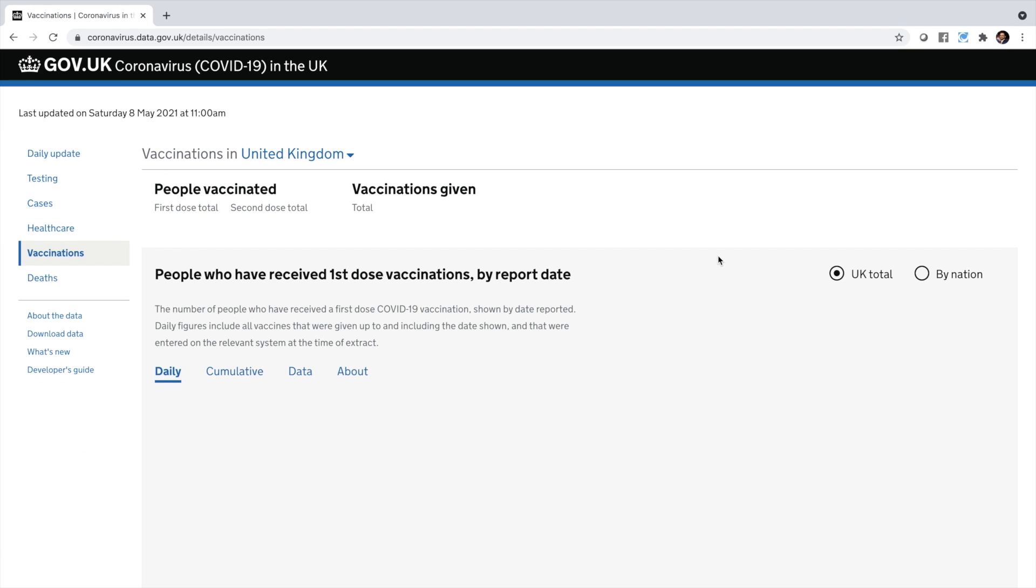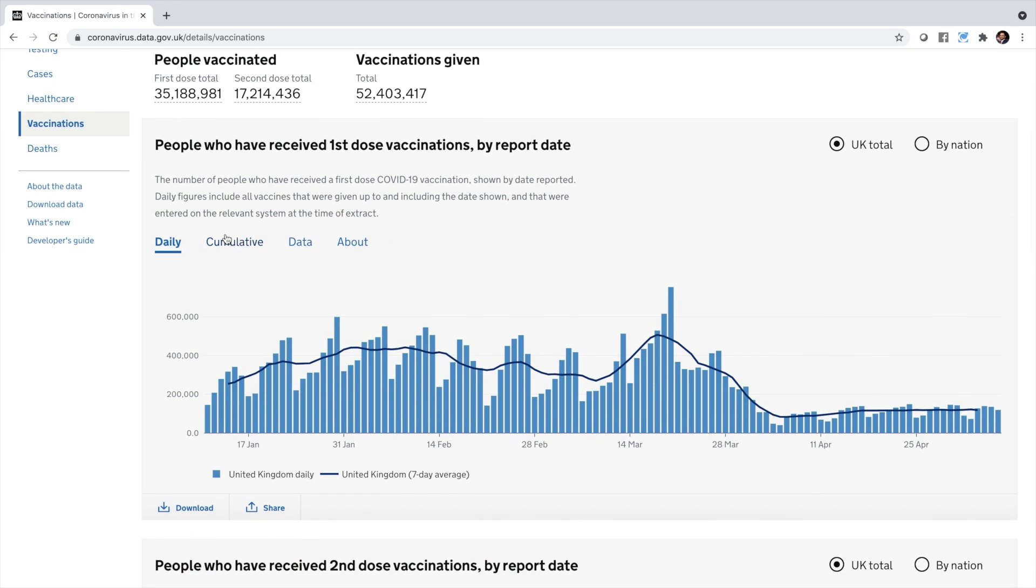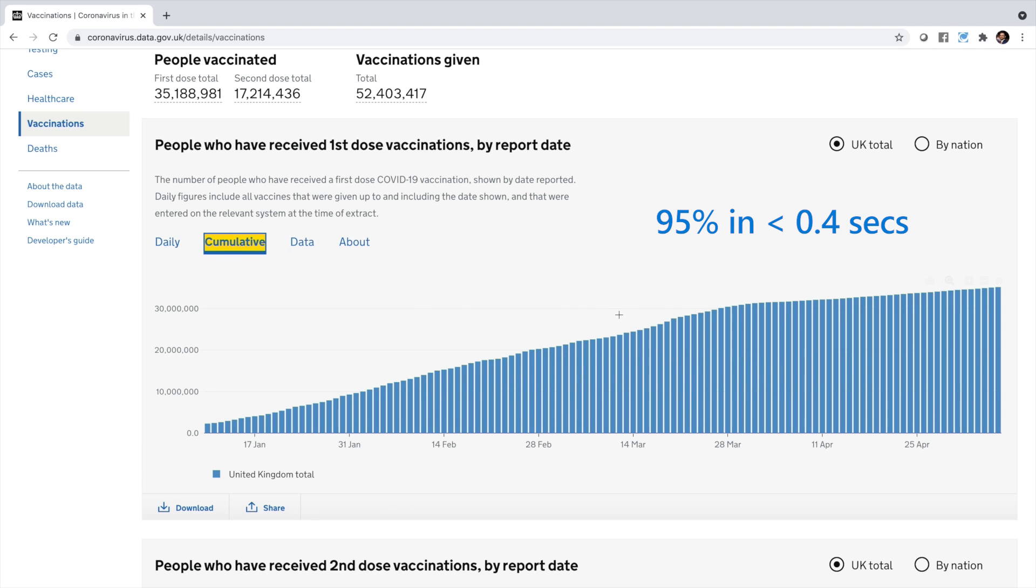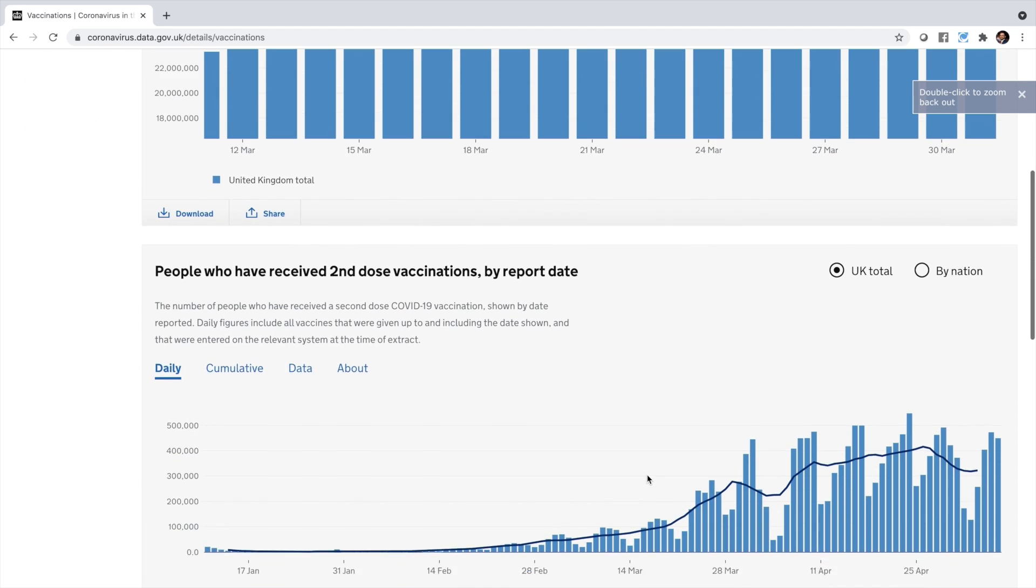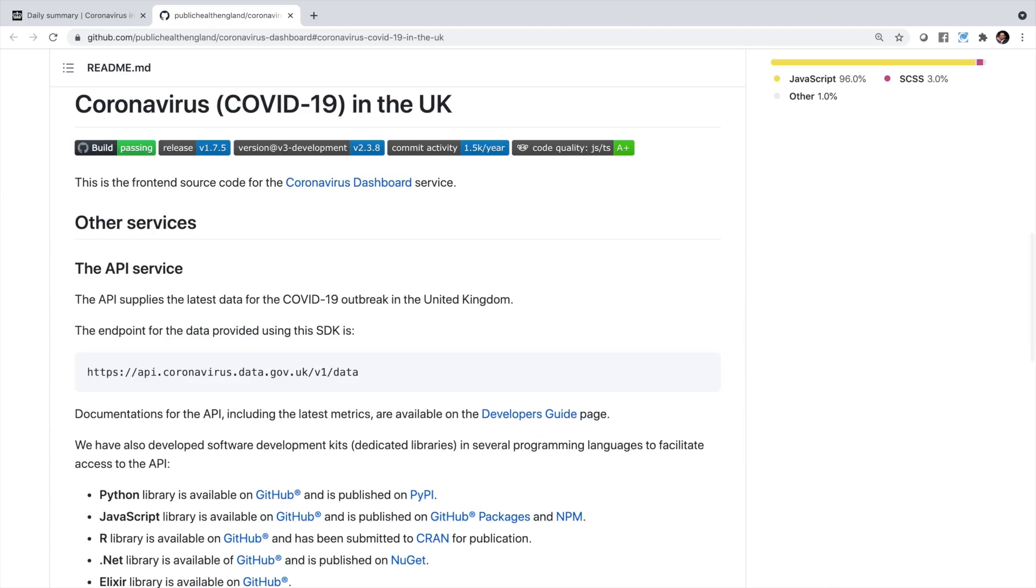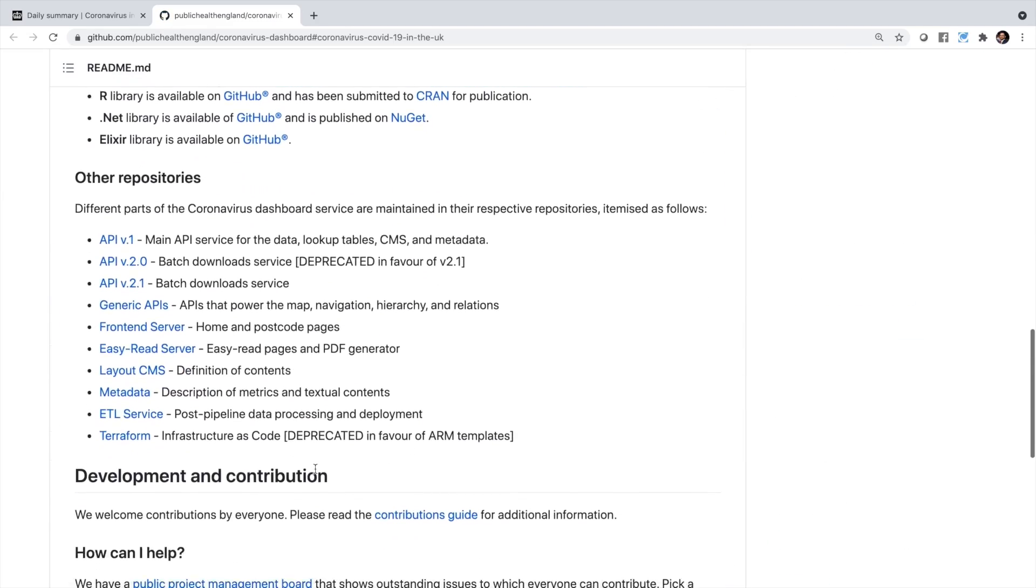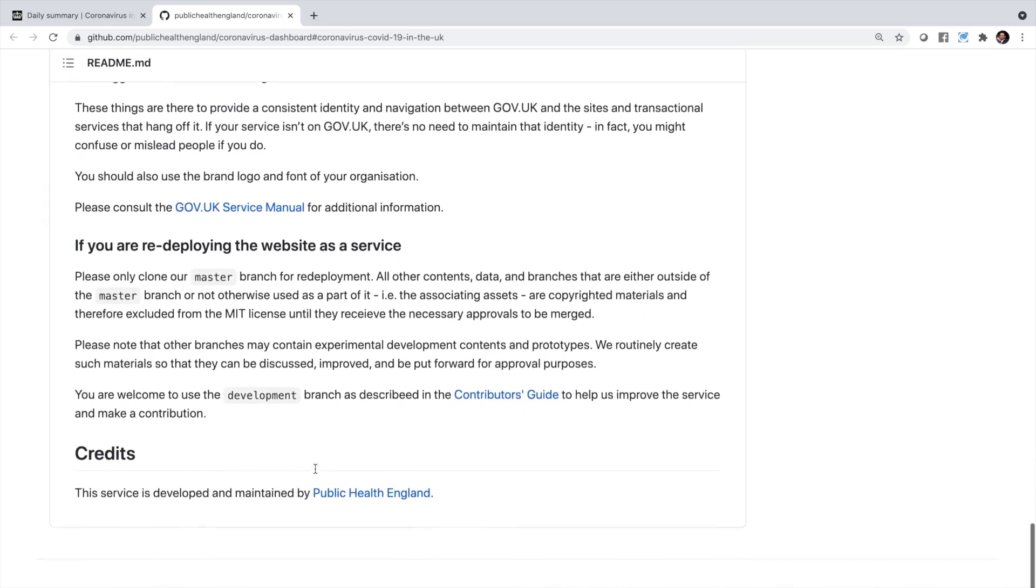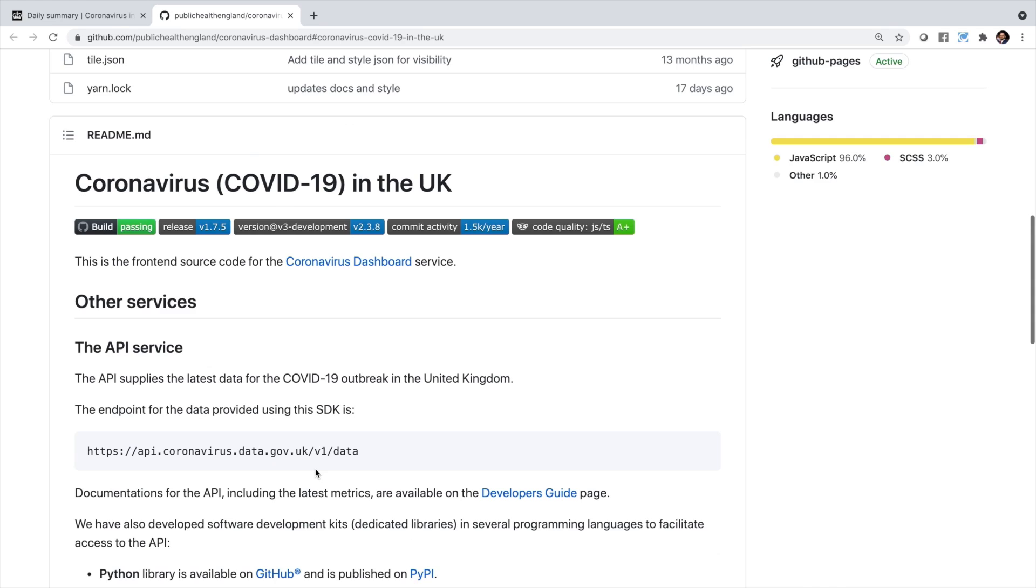You can click on it to drill down further. The application is very snappy. Hyperscale Citus is ensuring 95% of queries are running in under 0.4 seconds. I also want to call out that the data and source code are all open source. Here's a glimpse of the parent GitHub repo of the application.